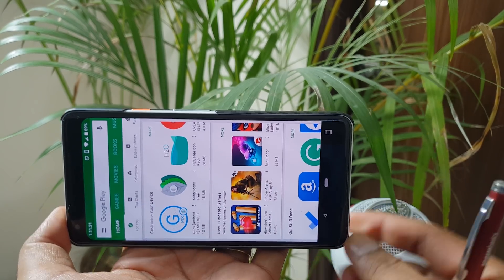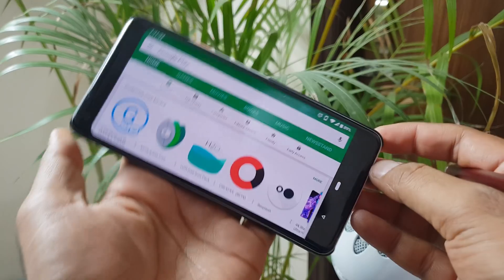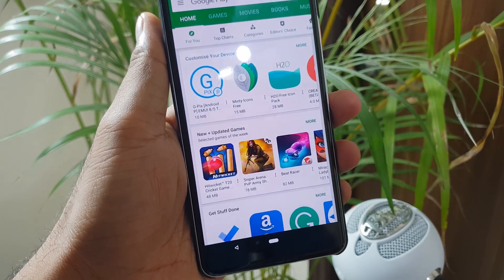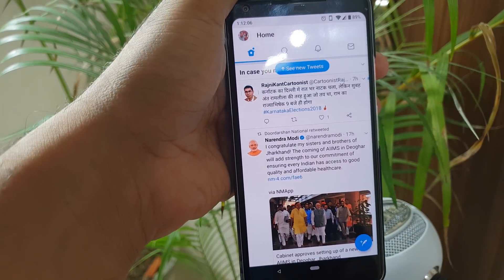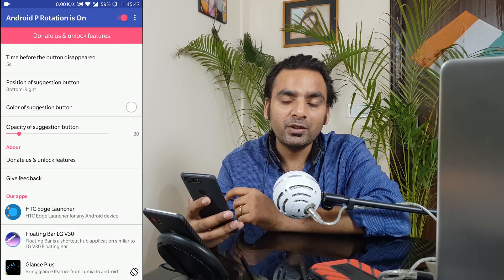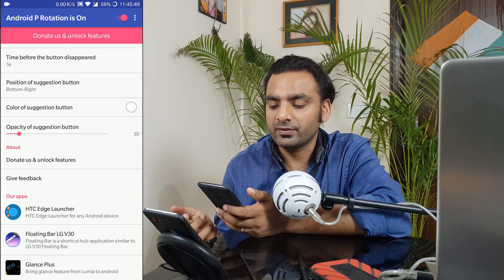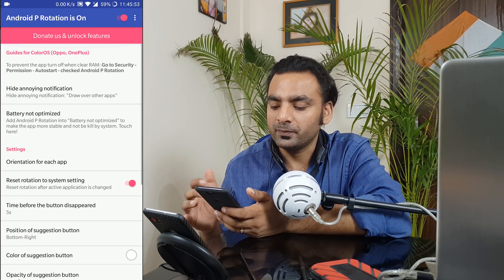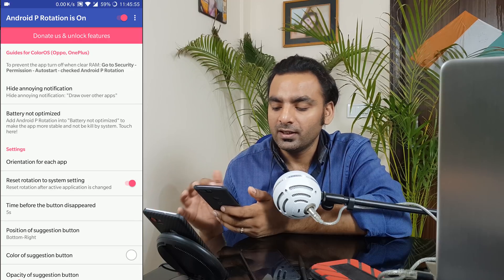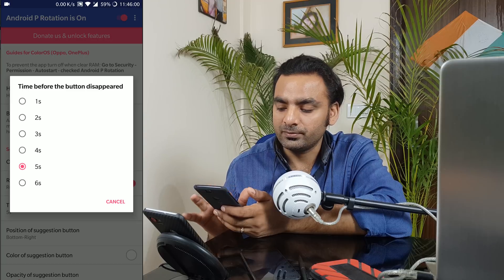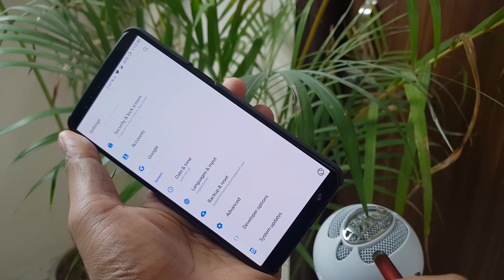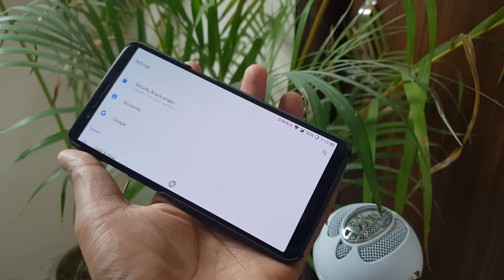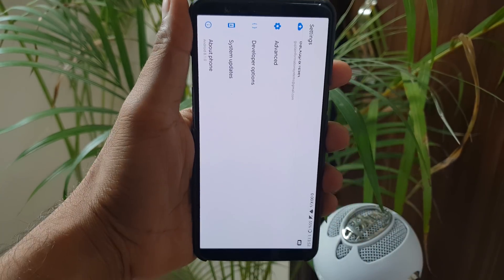The next feature is called Suggested Rotation. Android P gives you a new feature where on the bottom right corner you will see a rotation icon when you try to rotate your phone. Depending on the application, it may or may not appear. You can now get that feature on any Android device with an application called Android P Rotation. It works super cool. You get options for left or right side, and you can set how long the icon stays visible — from one to six seconds. Once you rotate your phone, you can rotate instantly from the icon.